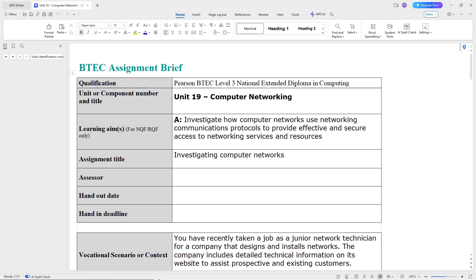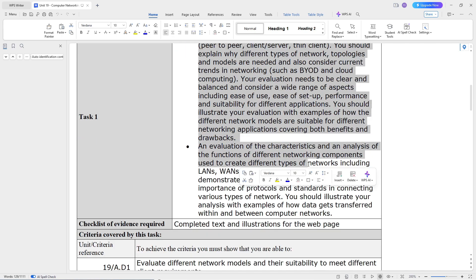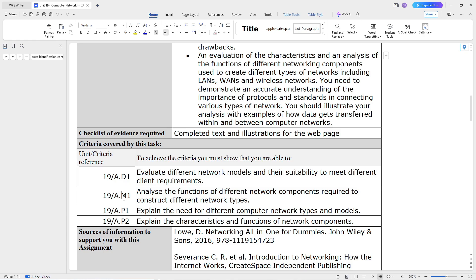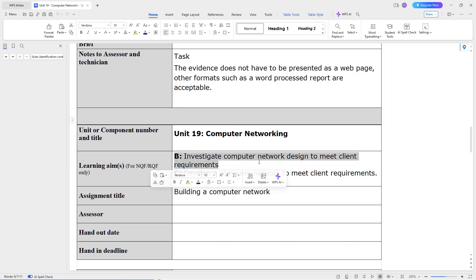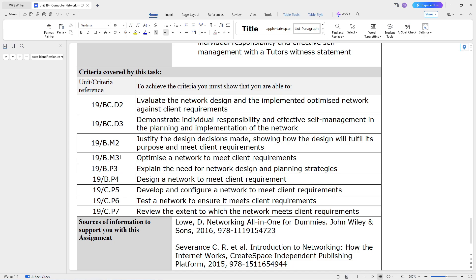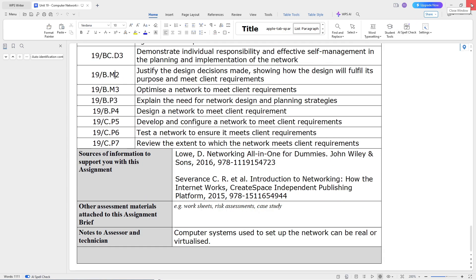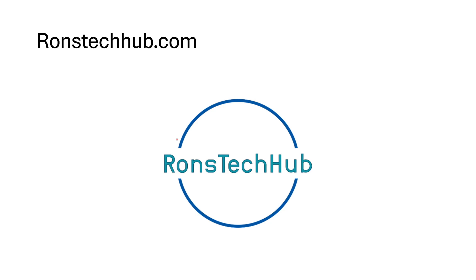Here's the Unit 19 assignment brief. It's normally broken into two or three sections — Learning A, Learning B, and C combined. It gives you context, a scenario, and the tasks you need to complete for each pass, merit, and distinction criteria. This is where the P1, P2, M1, D1 criteria come from — your teacher copies this and explains it using the tasks. You won't be able to download the assignment briefs yourself, but you can ask your teacher. If I'm allowed to put them on my website, I will. More content is coming — this was just the introduction. I'll be going through the mandatory content first, so stay tuned. Thanks.